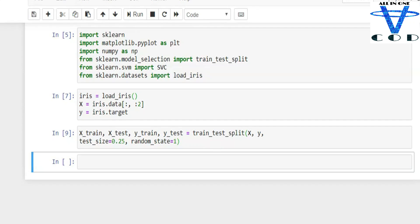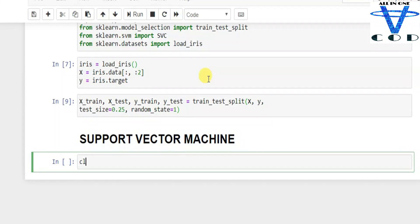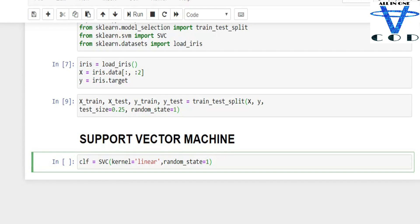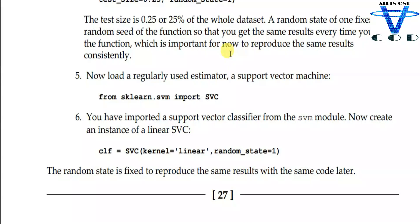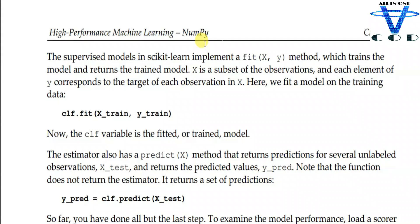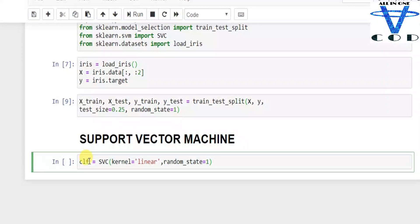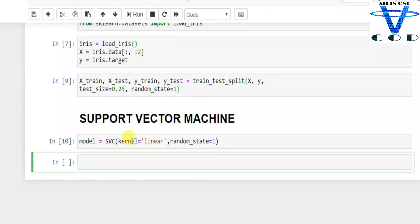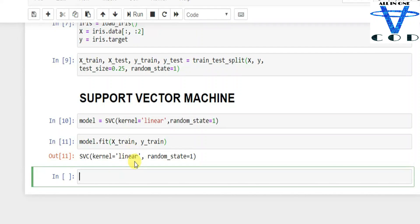Now we use the regular estimator — the support vector machine. I create the variable `model` equal to `SVC`, passing `kernel='linear'` and `random_state=1`. The random state is fixed so that we can reproduce the same result with the same code later. The supervised model in sklearn implements a `fit(X, y)` method which trains the model, just like a linear model. We call `model.fit(xtrain, ytrain)` and get back SVC with kernel equal to linear and random state equal to 1.